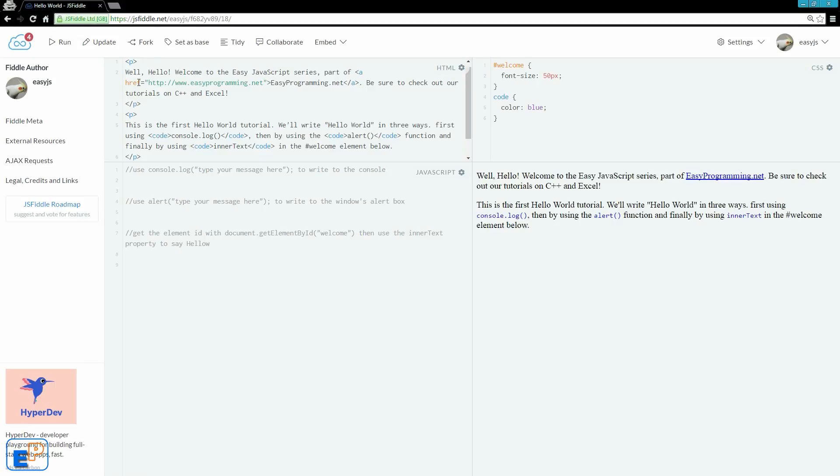We'll be using JSFiddle for this exercise, so you can either go to this JSFiddle URL and fork the exercise, or create a brand new fiddle and follow along. It's pretty easy what we're doing today. I'll link to this fiddle in the description below.